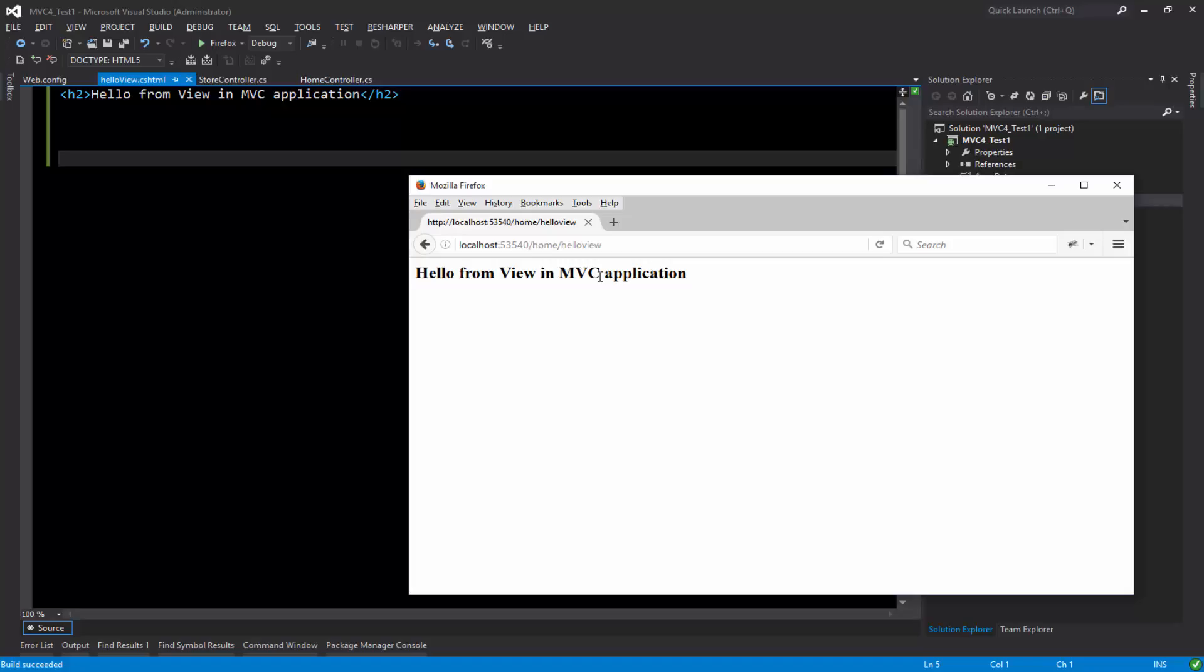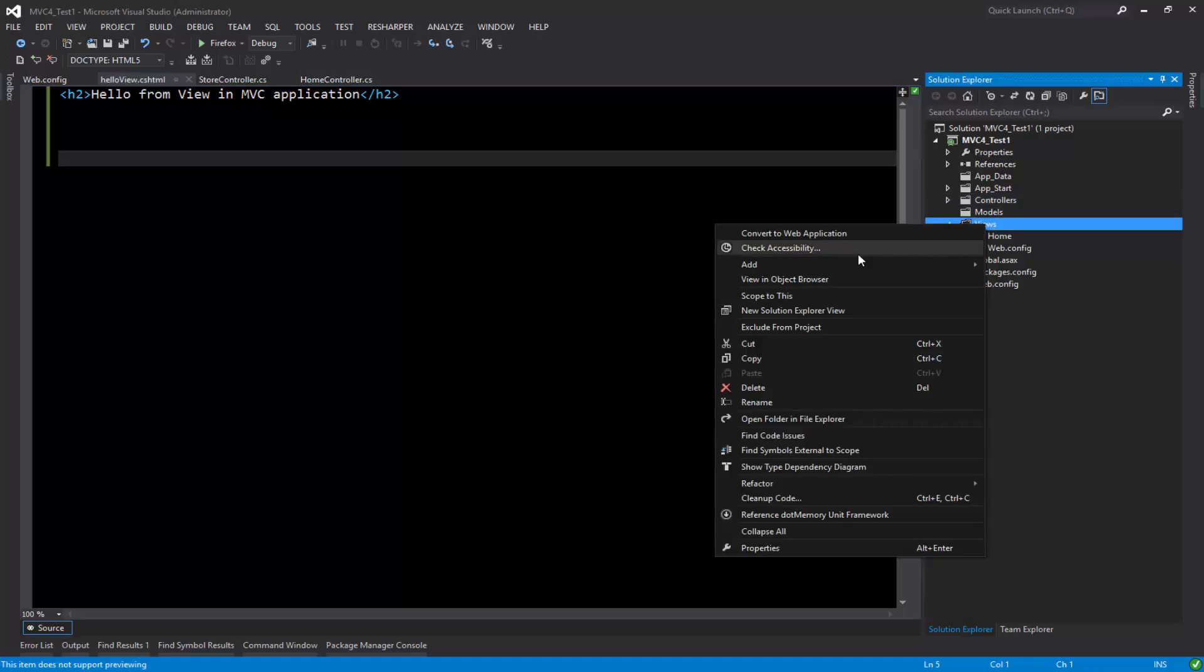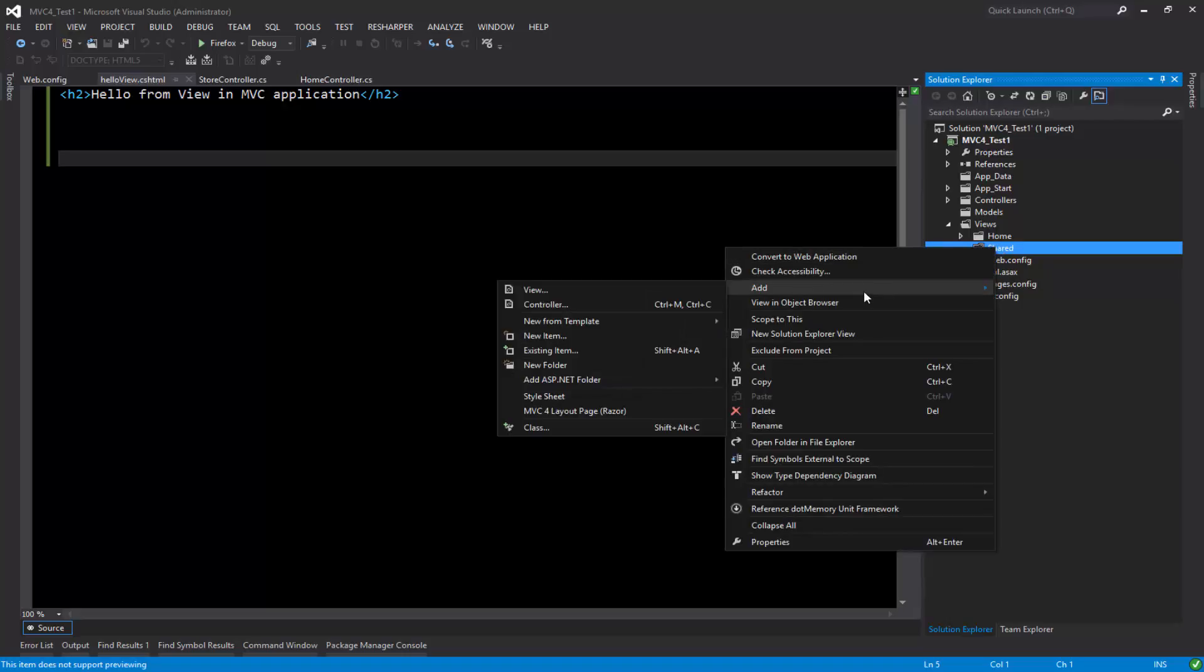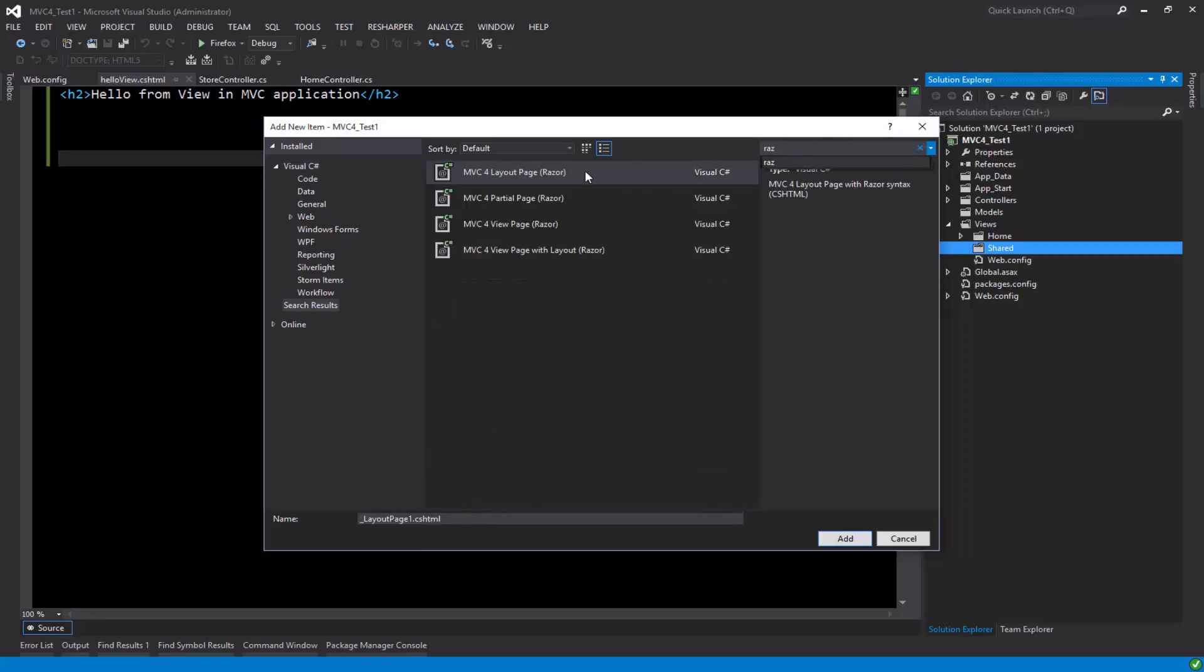Now let's go ahead and create a layout. I'm going to minimize this and go inside the view. I'm going to add a shared folder, and inside of the shared folder I'm going to create a page layout. I'm going to say new item, MVC layout page, and click on add.